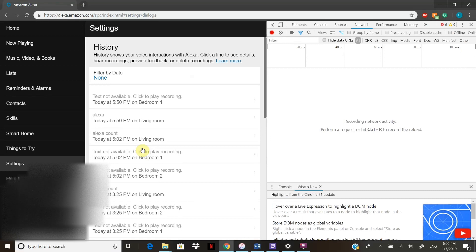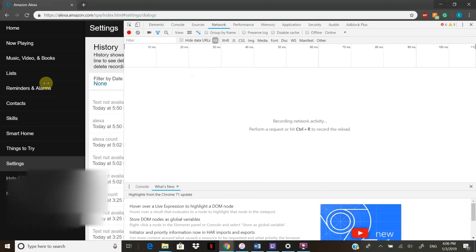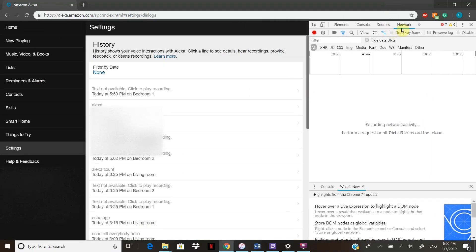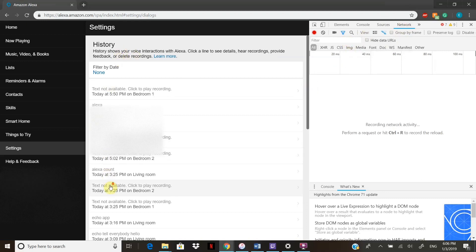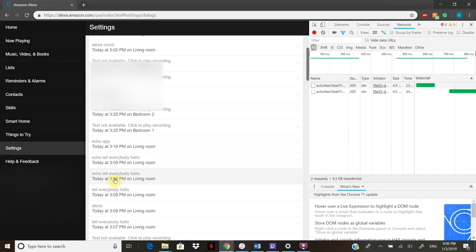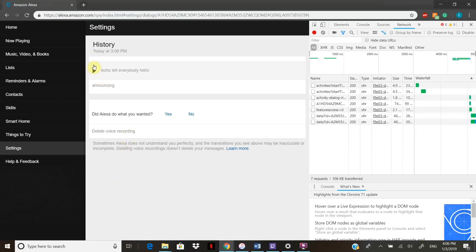Sometimes when it opens it's this big, so you're gonna have to shrink it down and hit Network up here. Once you hit Network, open up one of these recordings. I'm gonna open this one and press Play.